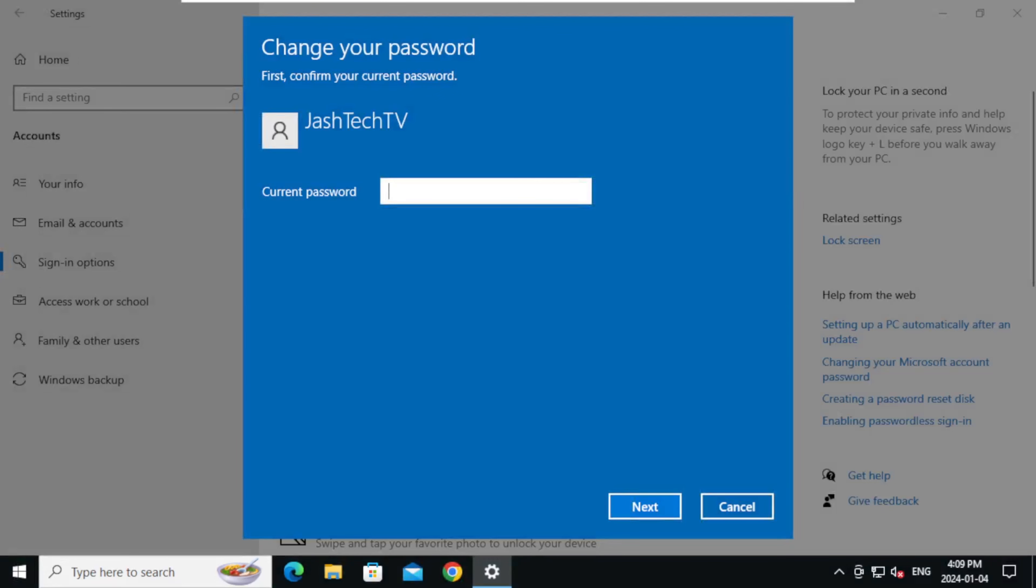Enter your current password. Click Next.